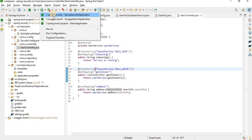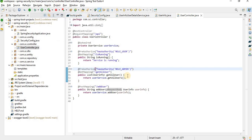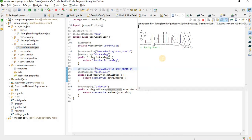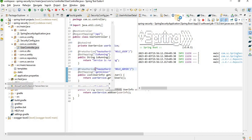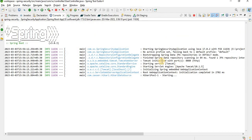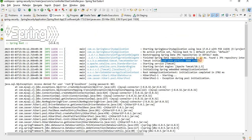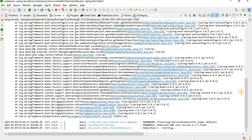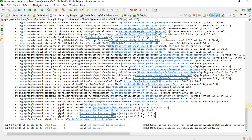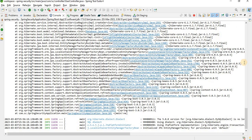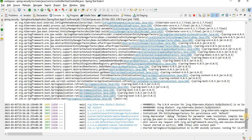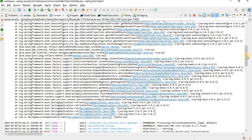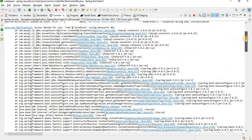Okay, it started on the HTTP port. It is throwing some exception, let me check.